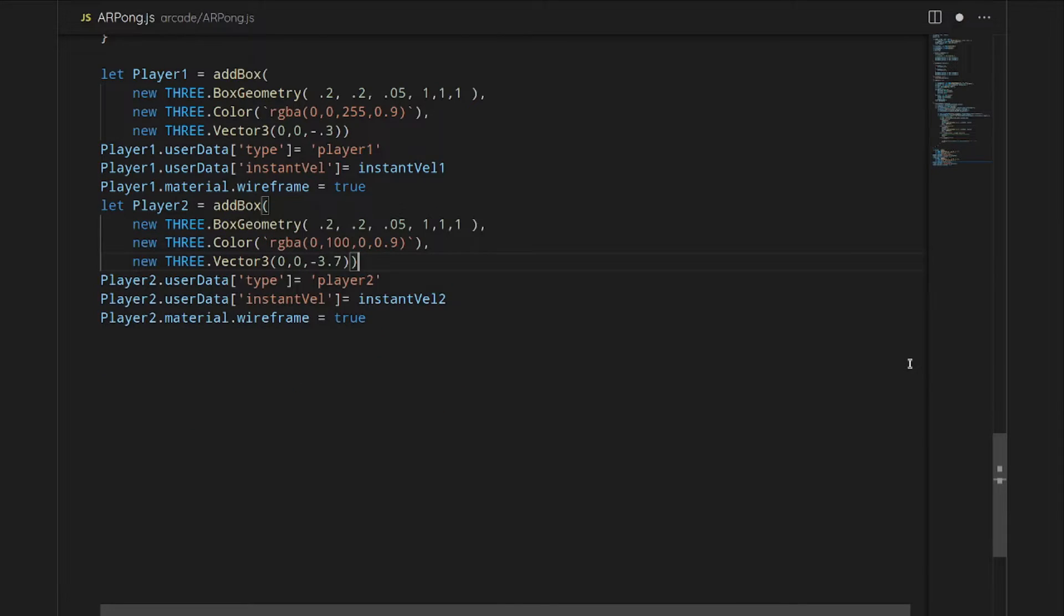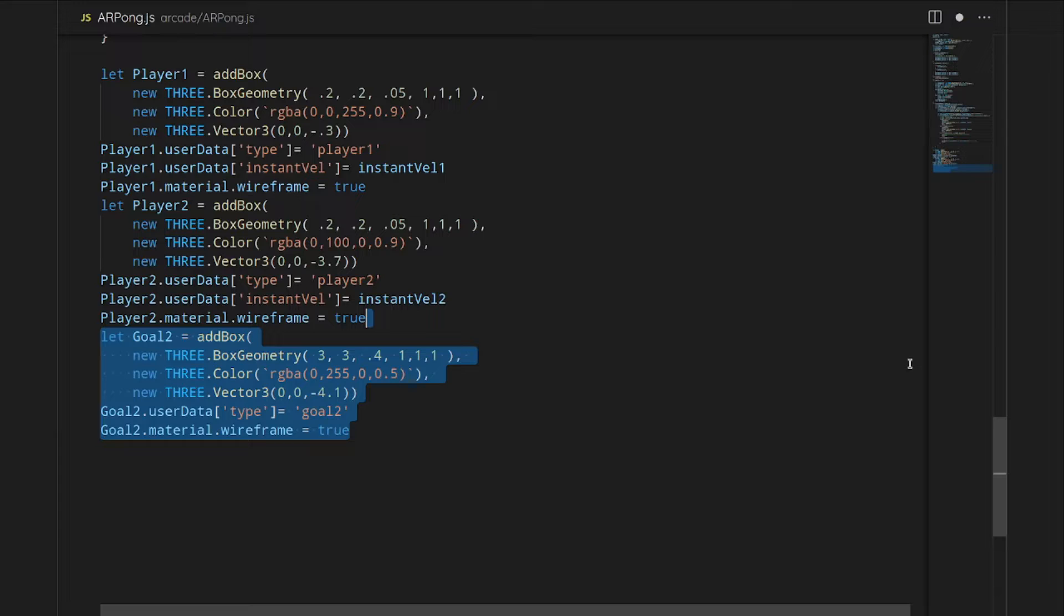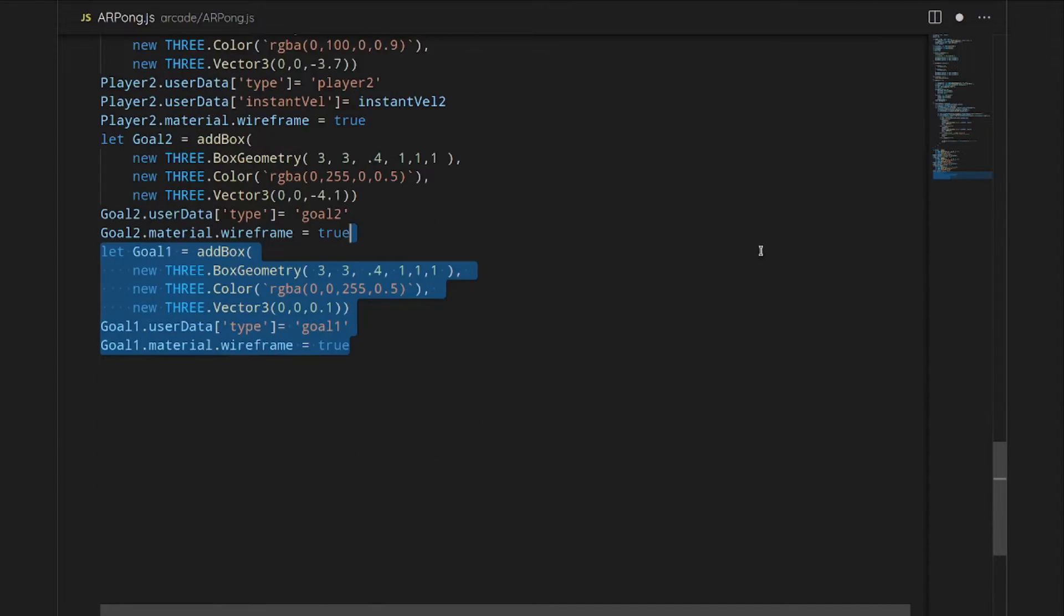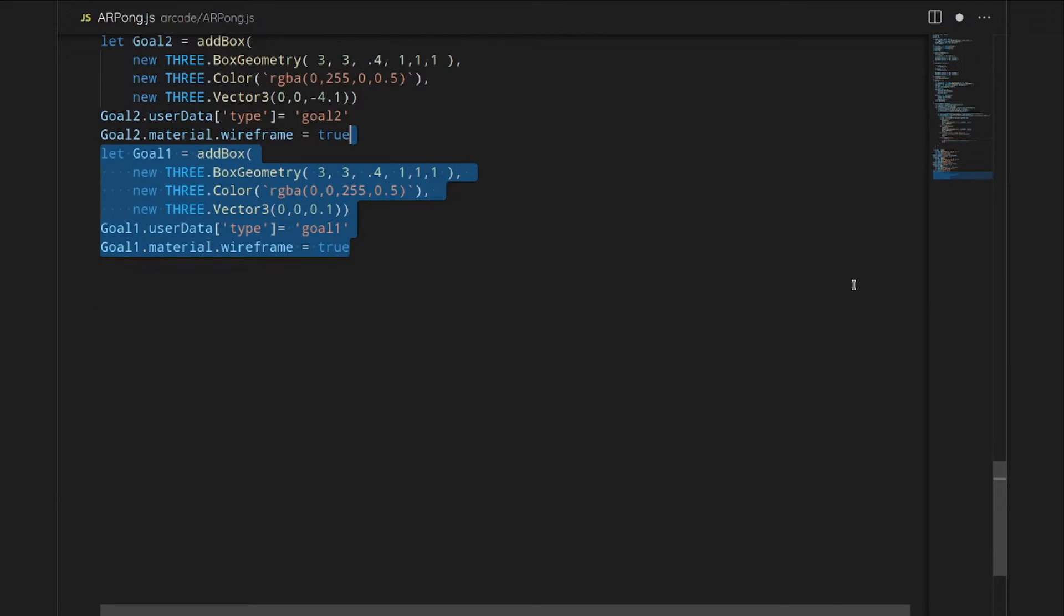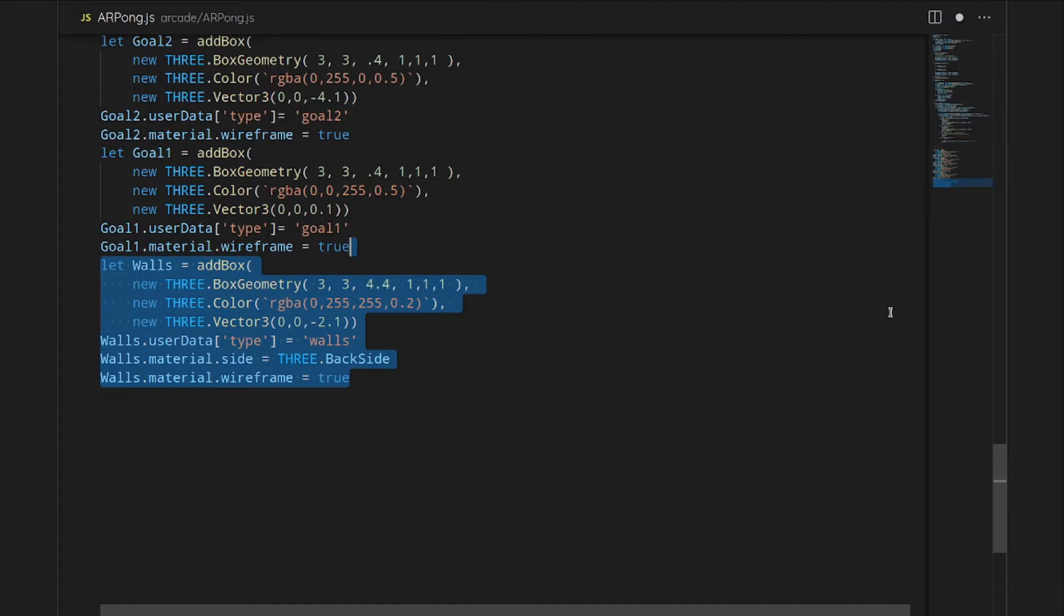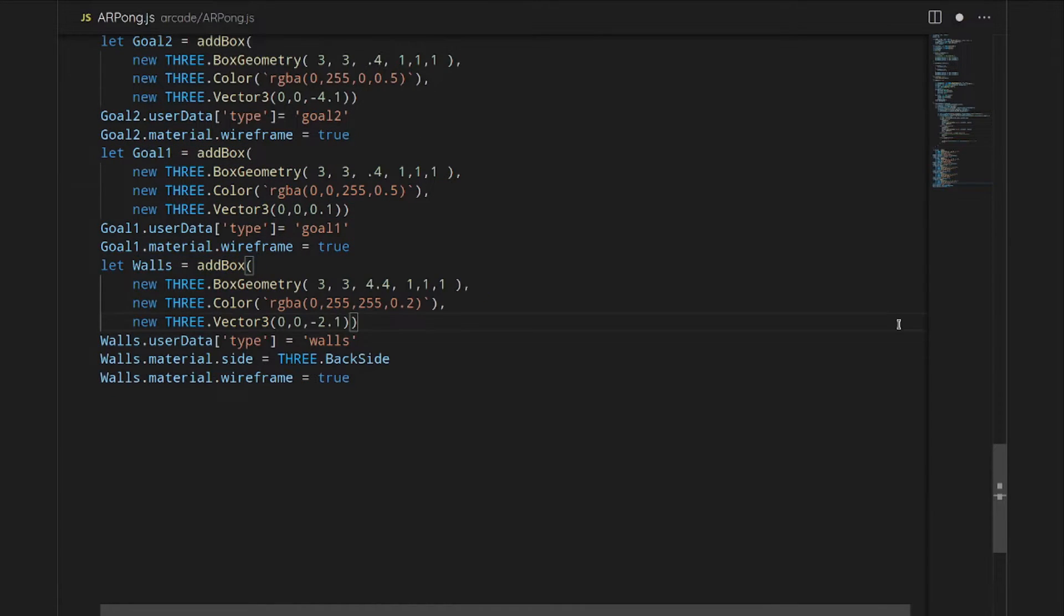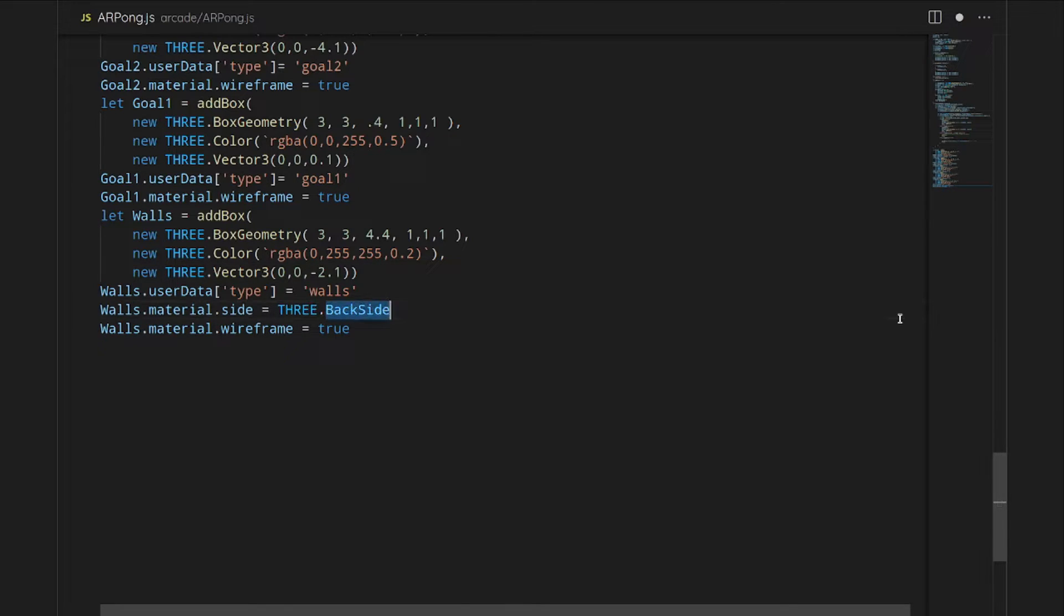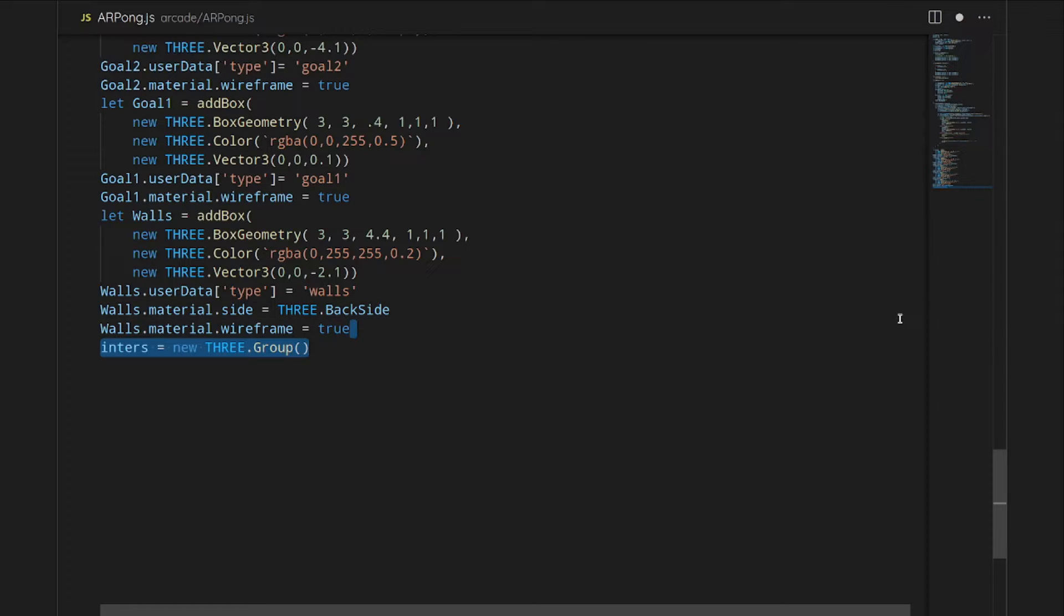For the walls, we do actually need to also add a backside as well. We're going to use wireframe for all of these just to make it a little bit easier to see what's happening. Pong historically has had a lot of wireframe versions, so I thought it was just kind of stylistically on point. Then we're going to create a group, and we're going to add them all to that group. And then that will be our interactive art thing that will collide.